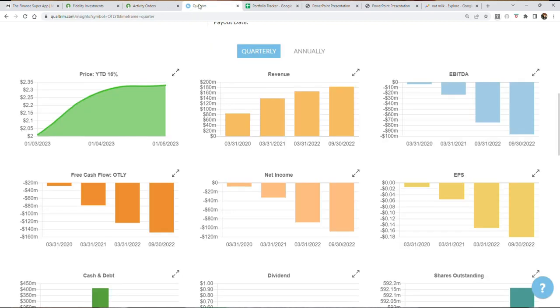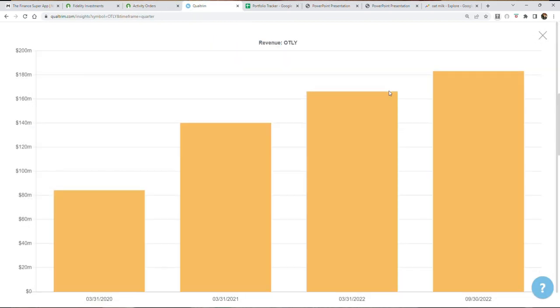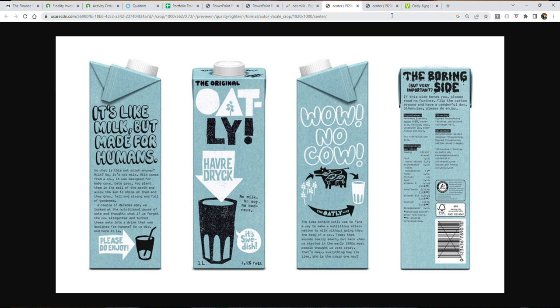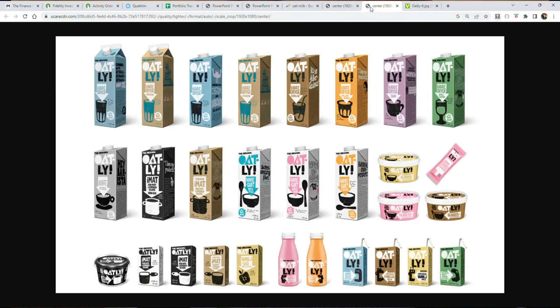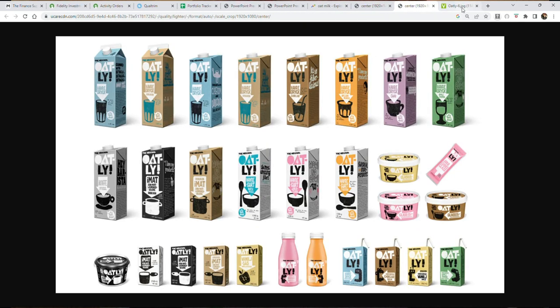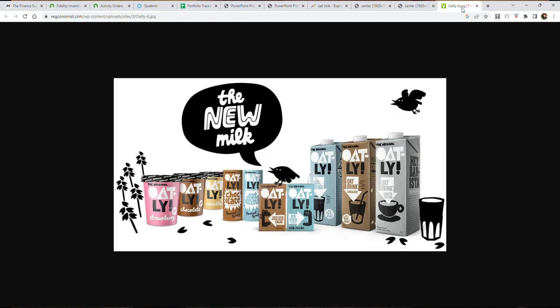Now this business has been growing a lot. It's one that has been growing in popularity and you may have seen their products everywhere. Their products have been growing quite significantly in popularity, and you may have seen this brand in your local grocery store. They've been growing into new products including ice cream and of course their flagship product, oat milk.